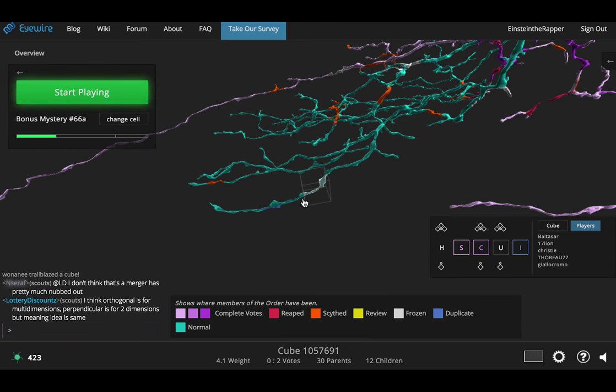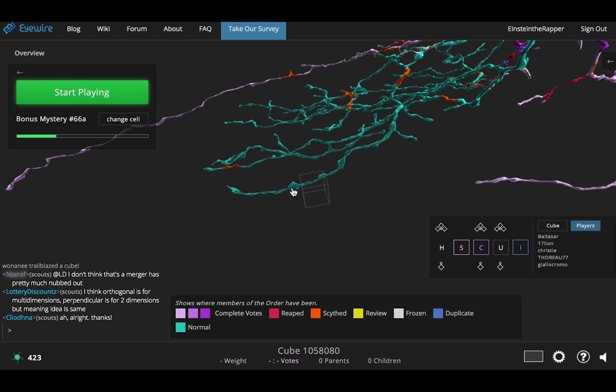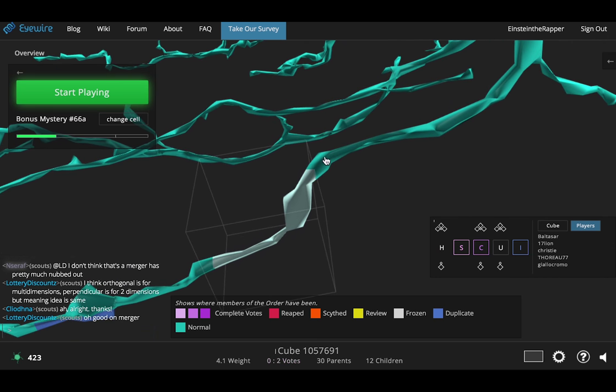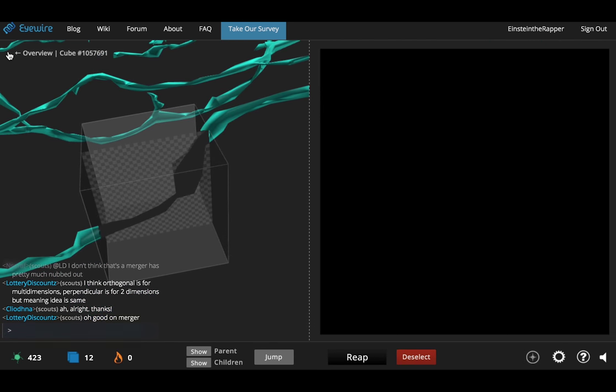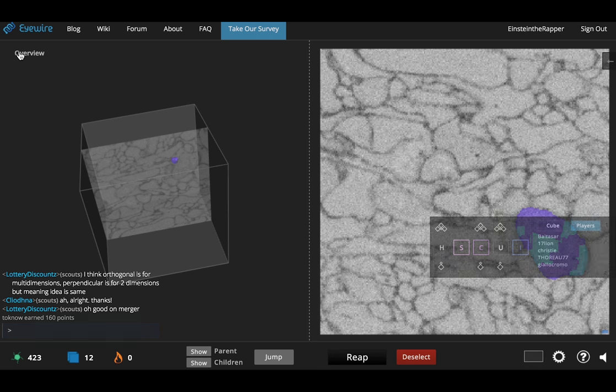The other new power you have as a scythe is the power to complete cell branches. Now to declare a branch complete first you must inspect it. Now this doesn't mean going in and inspecting every single cube along the branch in the actual inspect window. What it means rather is looking really closely.